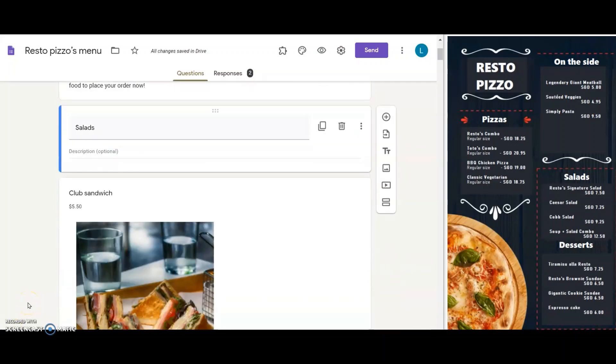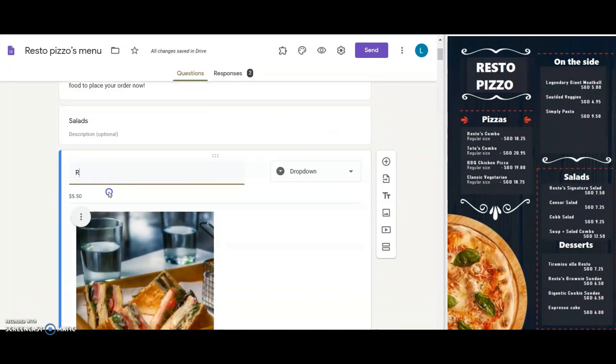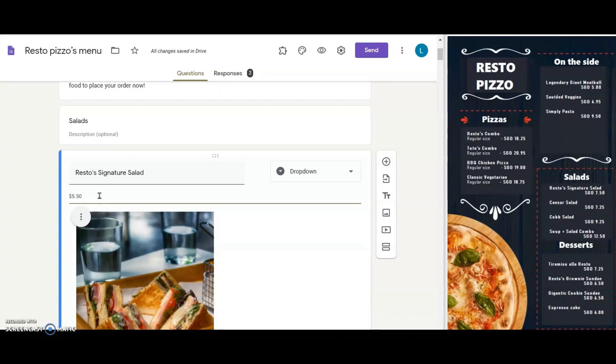Starting with the first question, Club Sandwich, I change it to Resto Signature Salad. I change the price to 7 Singapore dollars and 50 cents.